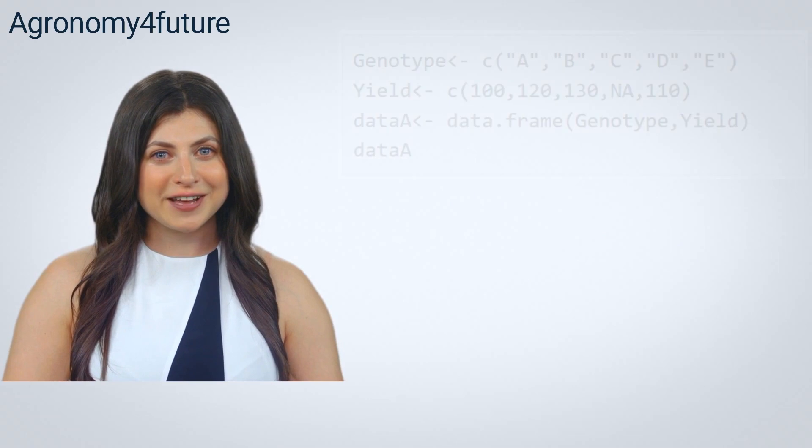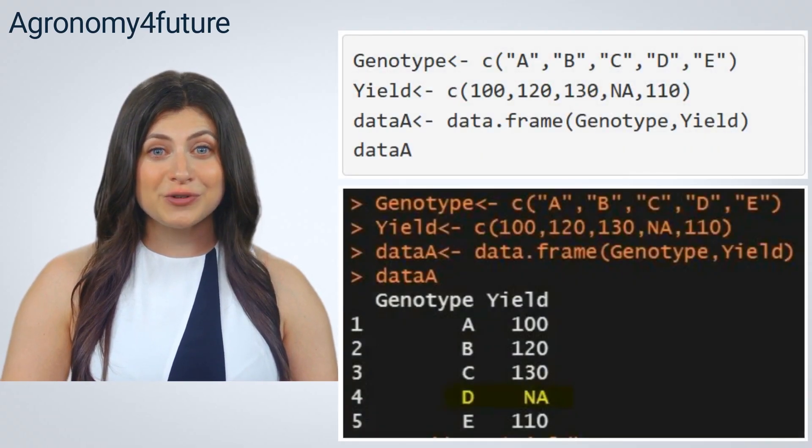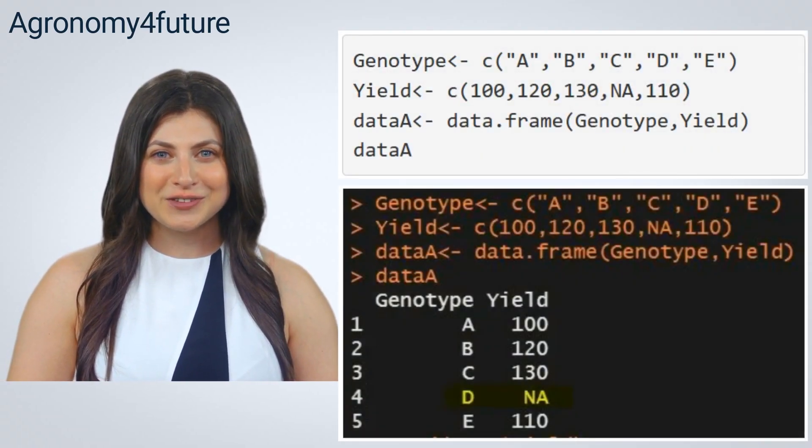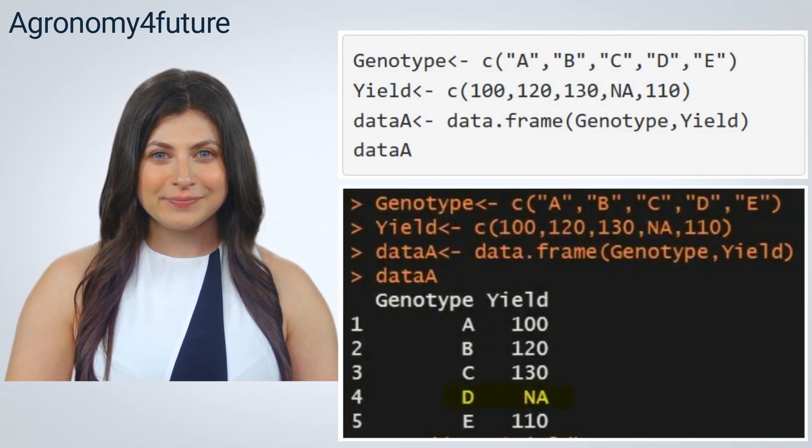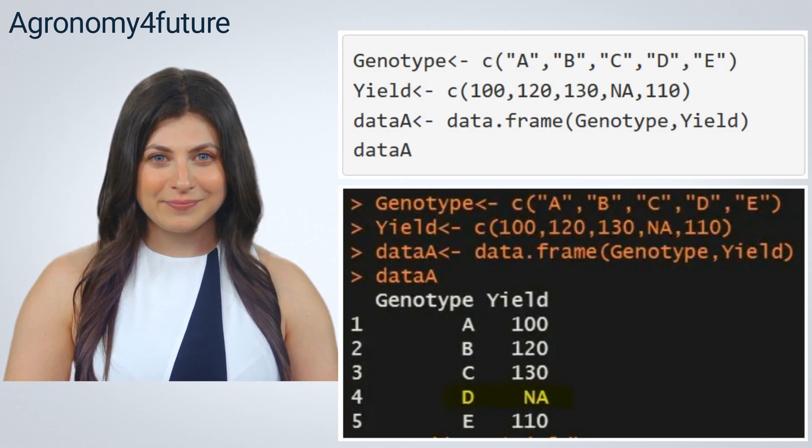I'll create one data. In genotype D, yield data was missed, so it was indicated as NA.